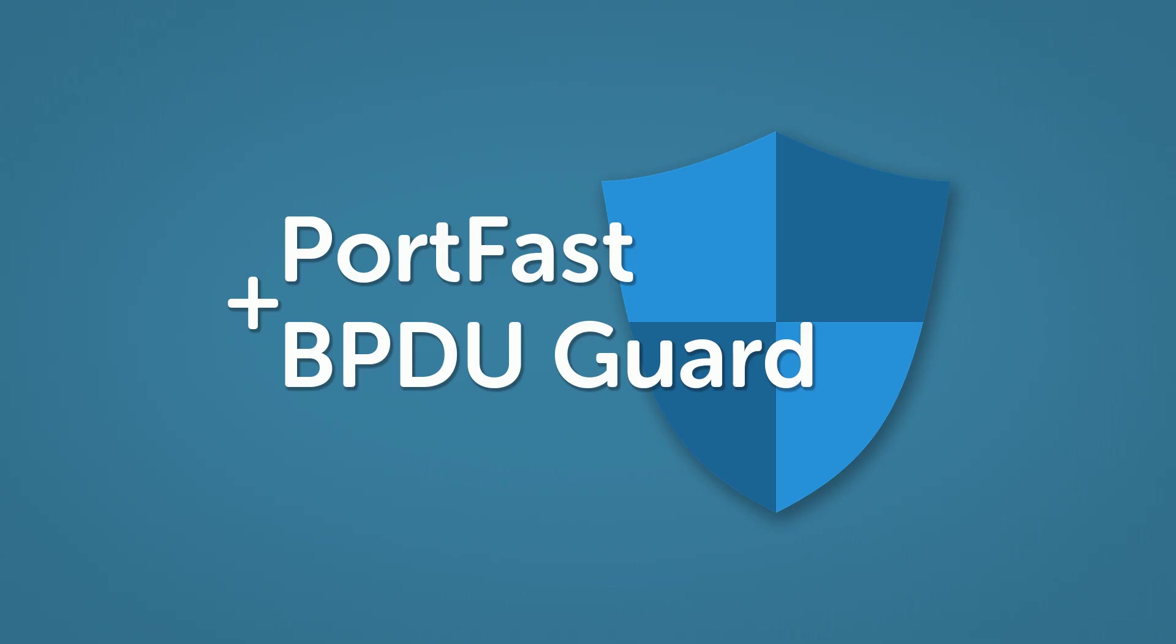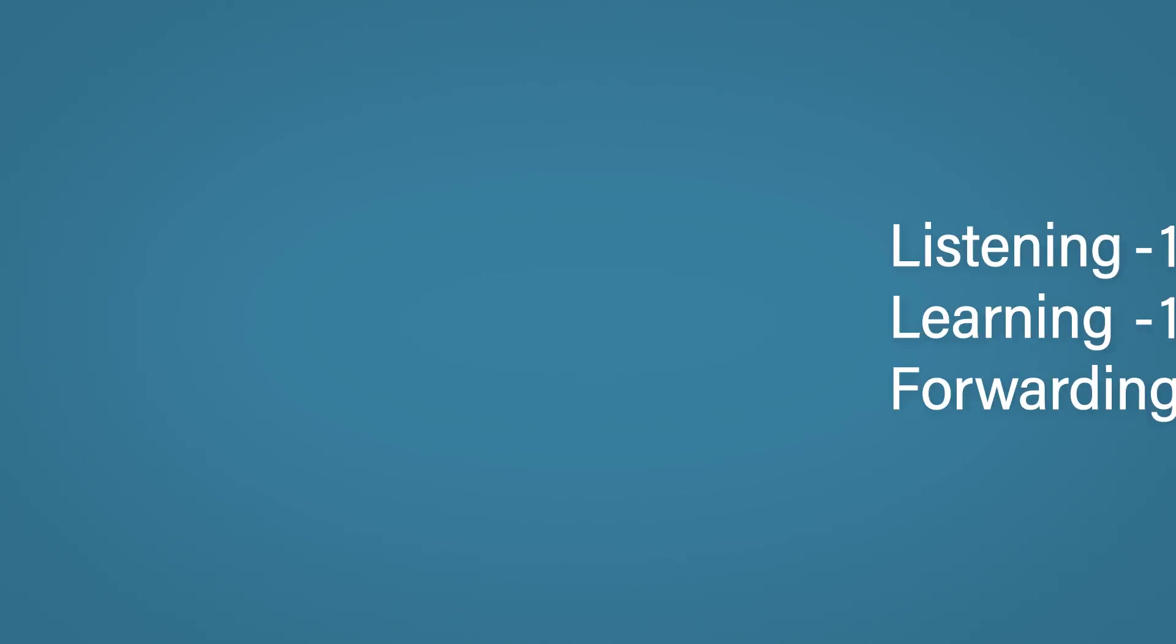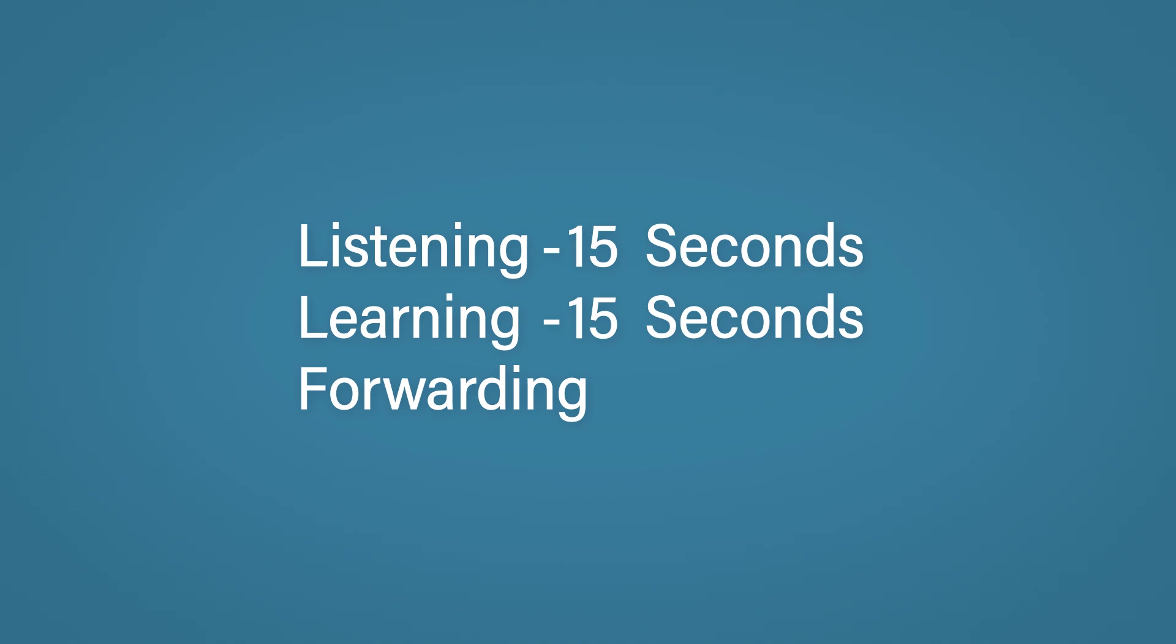If you've watched the video on STP, then you'll know the biggest problem with 802.1D is the convergence. The reason for this is the time it takes to go from a non-forwarding state to a forwarding state. So just as a reminder, a port needs to pass through the listening and learning transitional states and stay there for 15 seconds by default before it can enter a forwarding state.